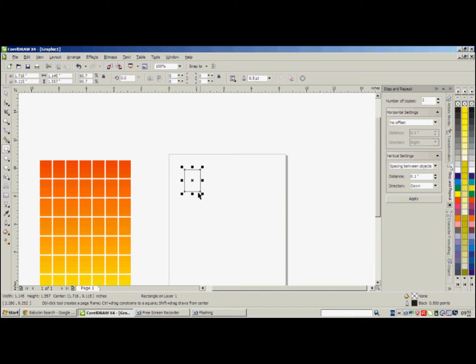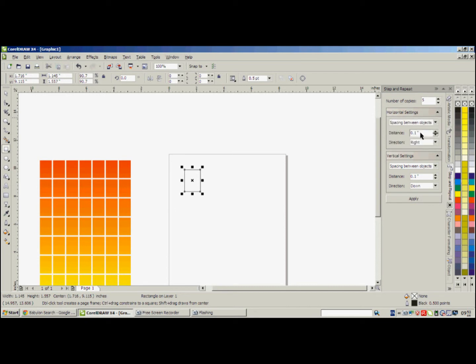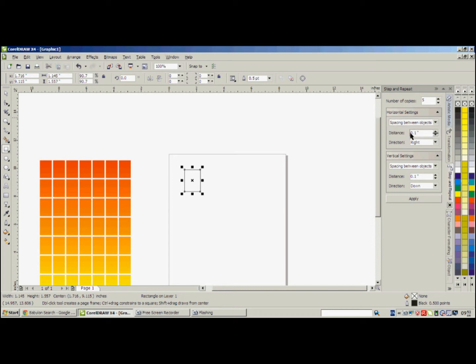Now first we have to move it to the right. So let's say here you can put number of copies, let's say five. And we're moving it horizontally. So horizontal settings should be spacing between objects, and space between objects after choosing this option. We're going to say distance and direction. Direction is right, and distance should be like 0.1 inch.